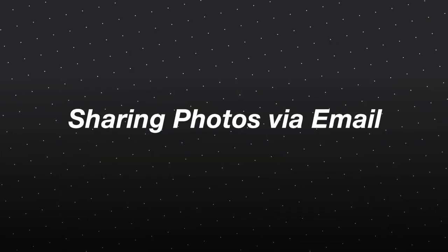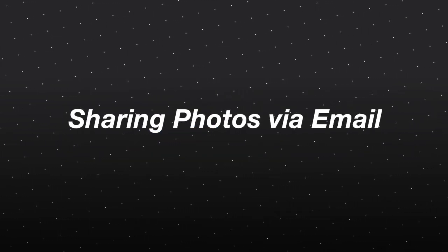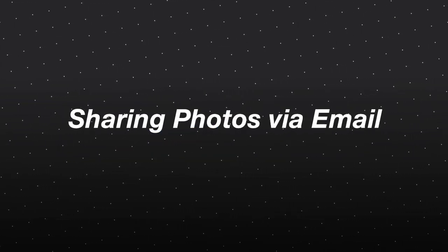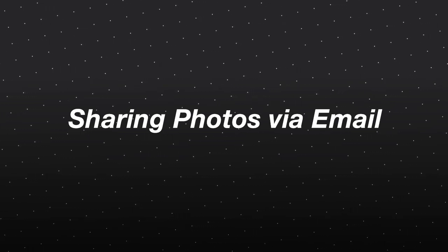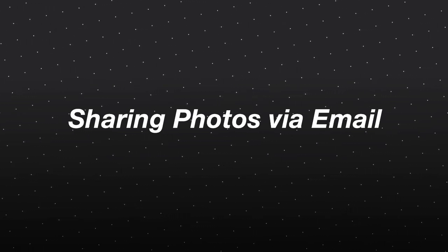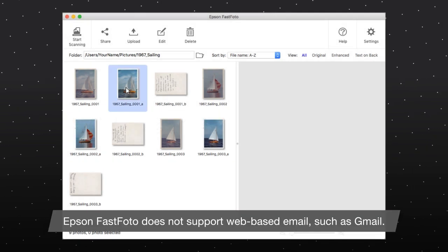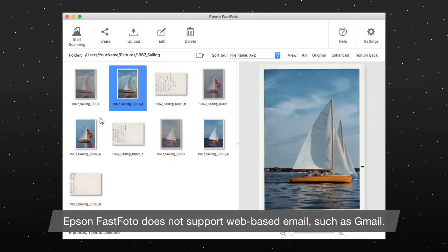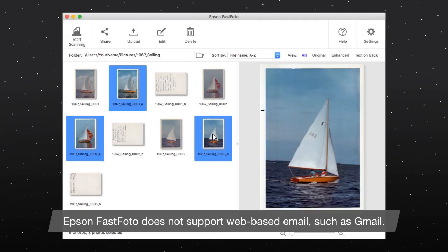You can also share your photos by attaching them to an email. You must have a default Mac email client configured in order to use this feature. In Epson FastPhoto, select the photos you want to attach to the email.